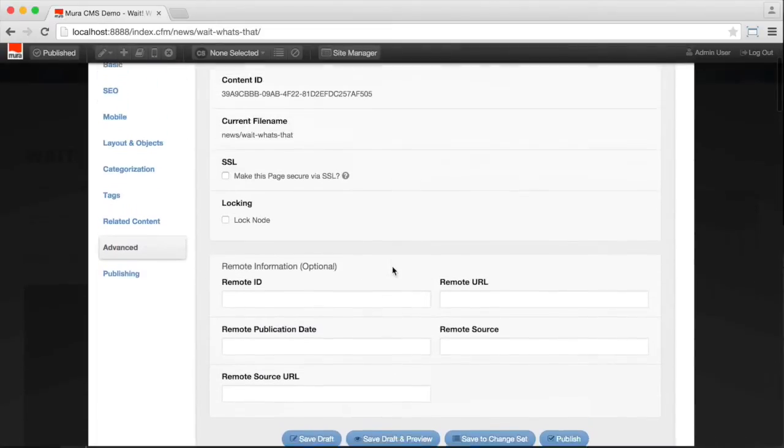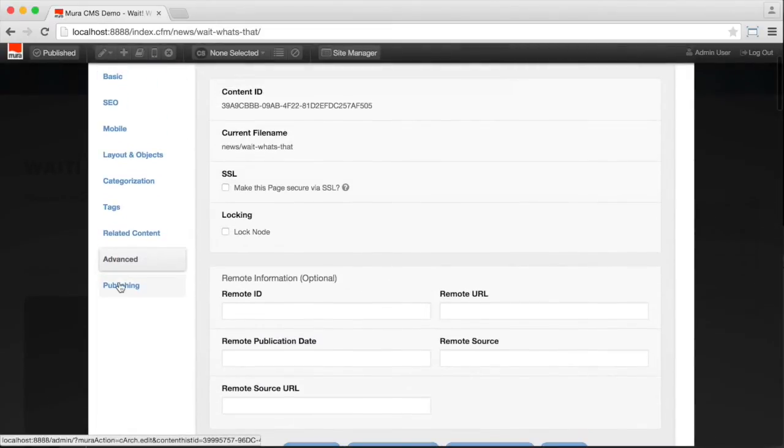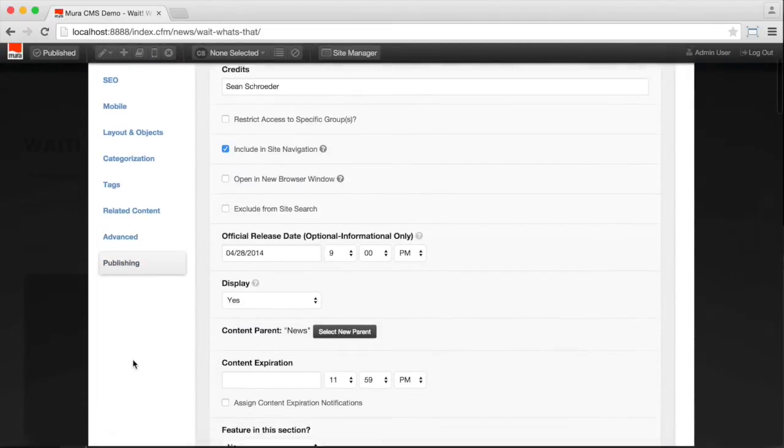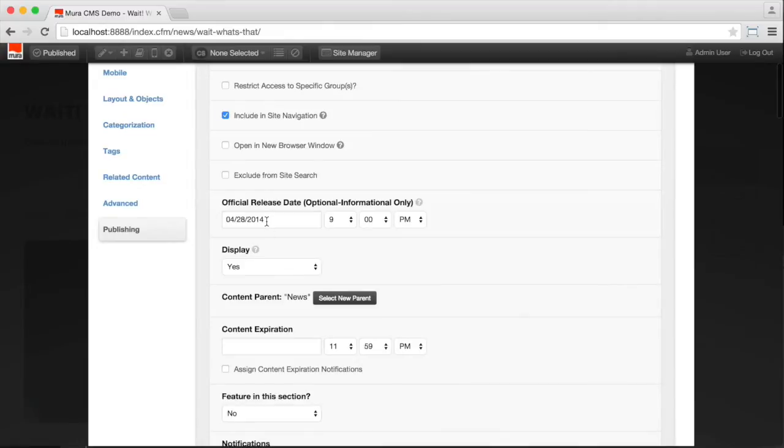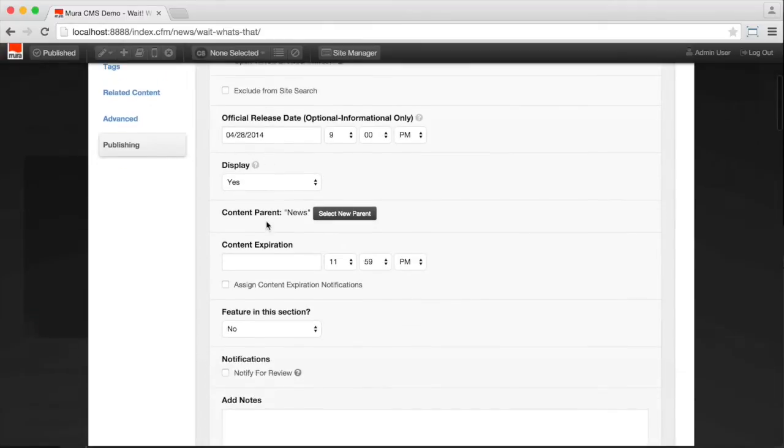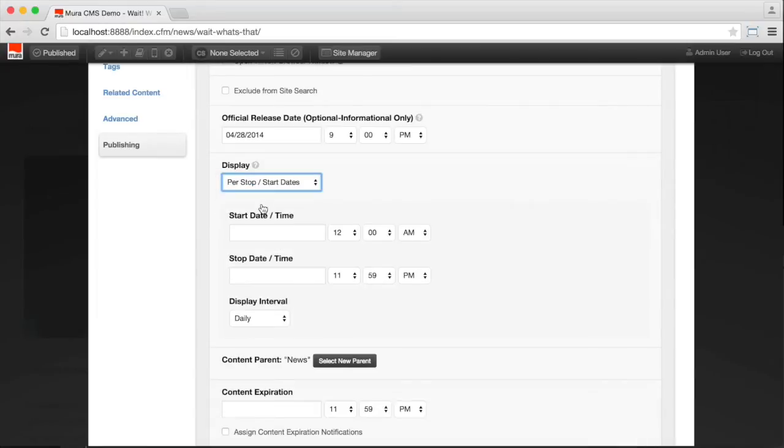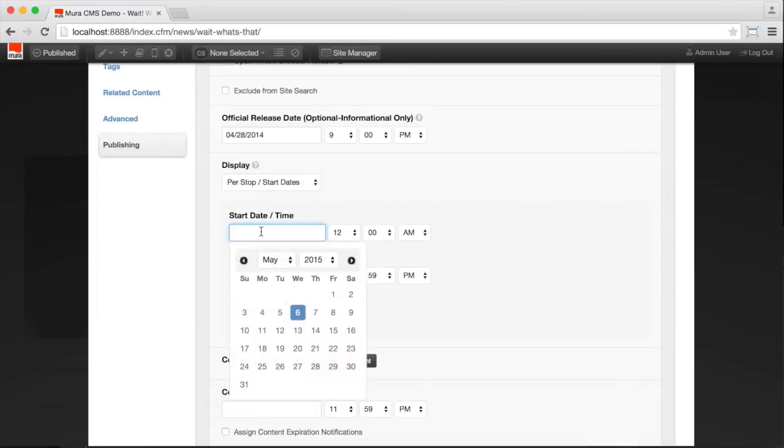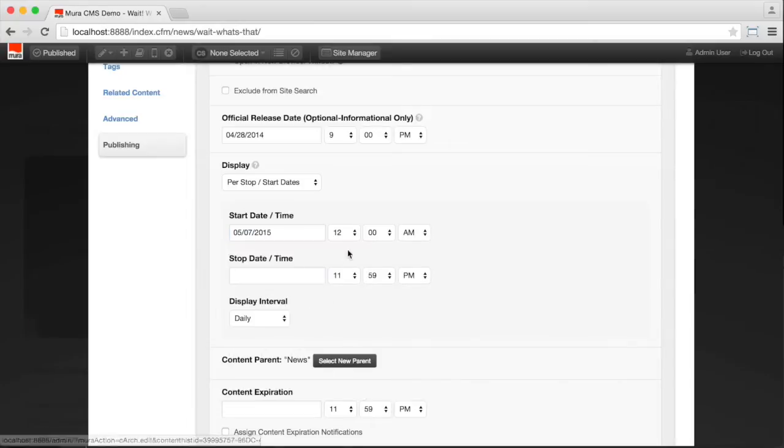And publishing rules like, let's say for example, you wanted to have the content go live tomorrow. So you can set your start and stop dates. You can say, I want it to go live tomorrow at 9am.